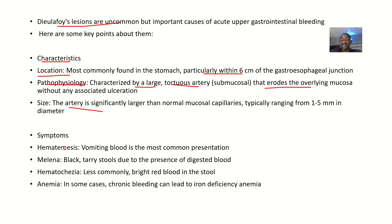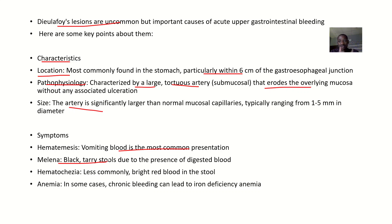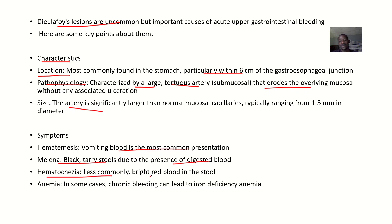For symptoms: there will be hematemesis, where the patient is vomiting blood — this is the most common presentation. There will also be melena; the blood moves from the upper GI tract to the anus, and along the way the color changes, resulting in dark, black tarry stools due to the blood being digested. Hematochezia is less common but can present as bright red blood in stool during excessive bleeding. In some cases, chronic bleeding can lead to iron deficiency anemia.